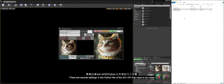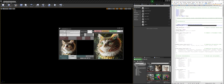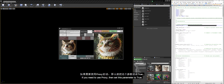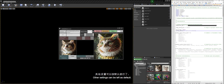There are several settings in the Python file of the SAI API that need to be noted. First, we need to enter the StabilityAI key — I put the application link for it in the description. If you need to use a proxy, set this parameter to true and fill in the proxy address you use. The proxy address can be found in the proxy settings in Windows network settings. For example, mine is 127.0.0.1:58309. Other settings can be left as default.